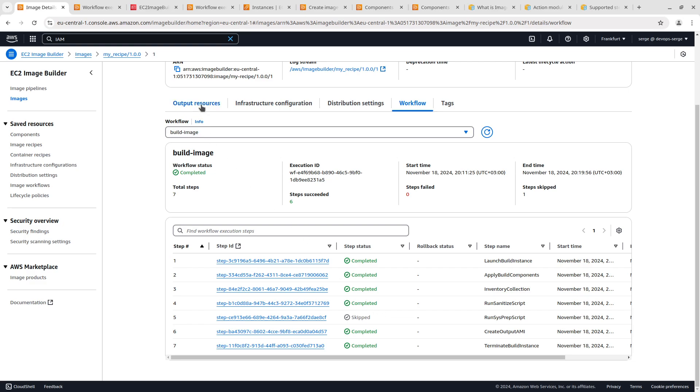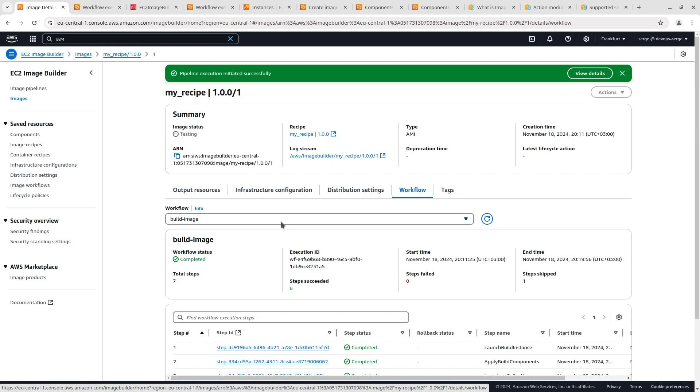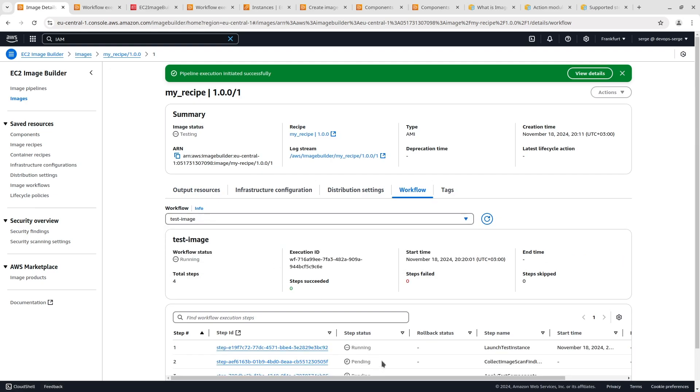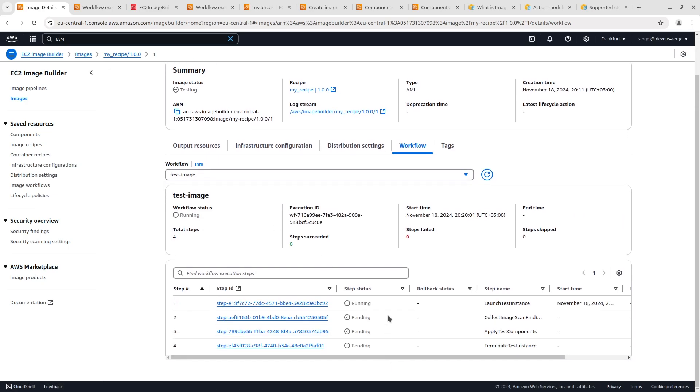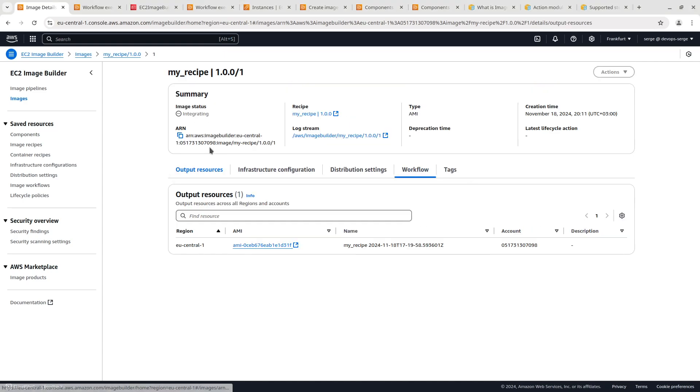Open the output resources tab. There is a created image. Go back to the workflow tab. The test image workflow is running. Wait while it completes. The test has been completed. Go back to the output resources tab and copy the AMI name.